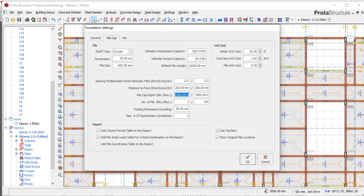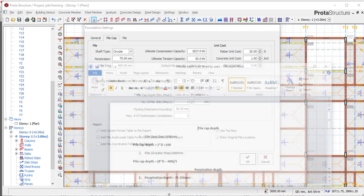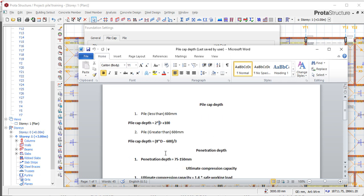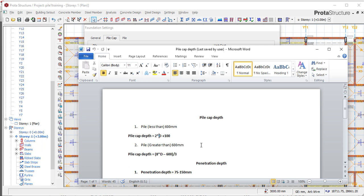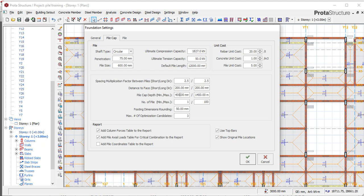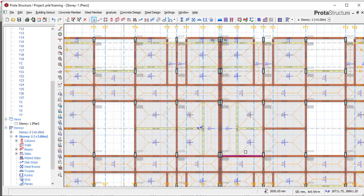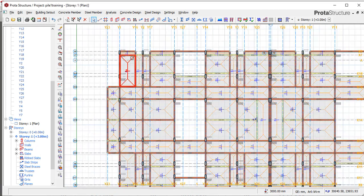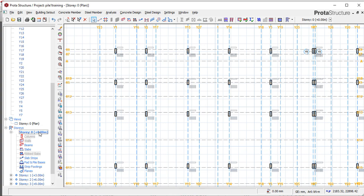Then our pile curve depth. If the pile diameter is less than 600, the pile depth will be 2 times the diameter plus 100. But if it is greater than 600, it becomes 8 times the diameter minus 600 divided by 3. This is what you use for your depth. This is maximum and minimum. We can say minimum 400 depending on what to do. You say ok. Once you've done that, go to your foundation level.